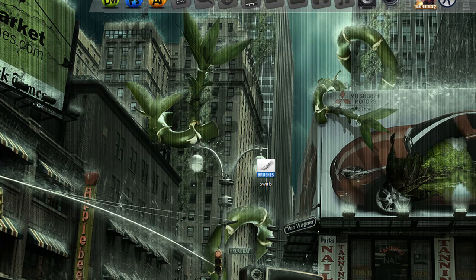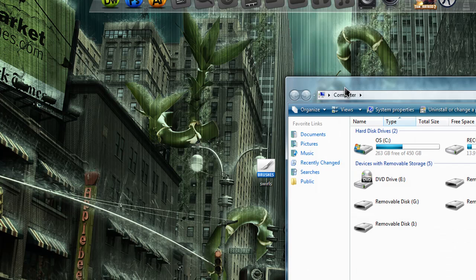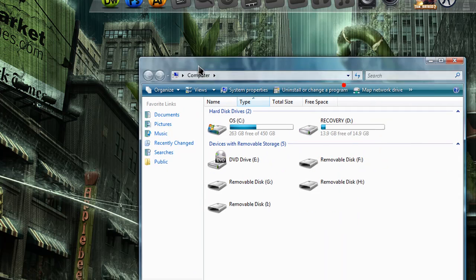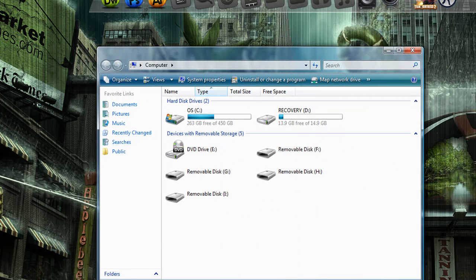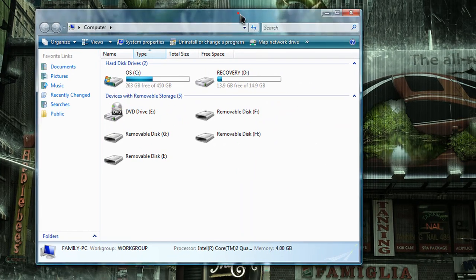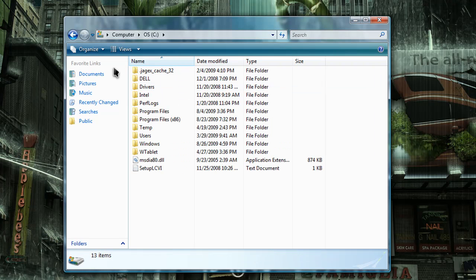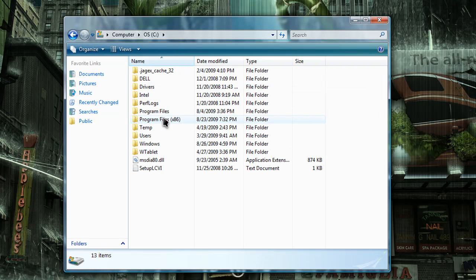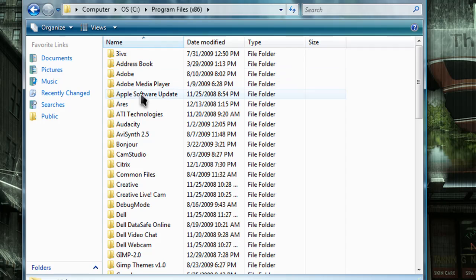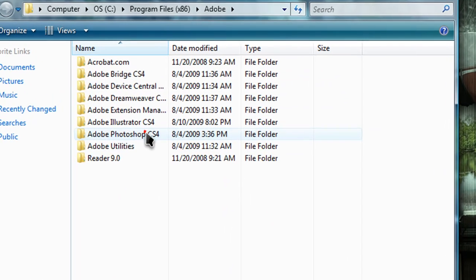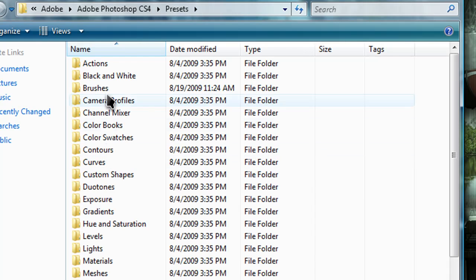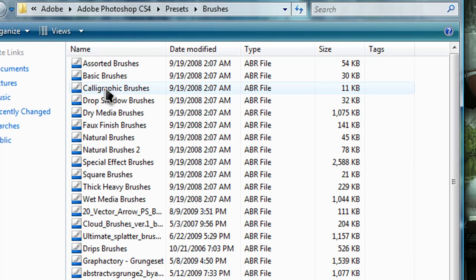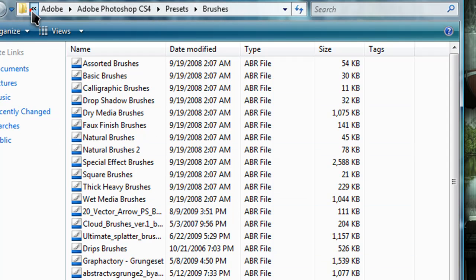to go to your computer file, open up your OS, program files, Adobe, Adobe Photoshop, presets, and then brushes. Then just drag and drop your brush file from your desktop into that folder.